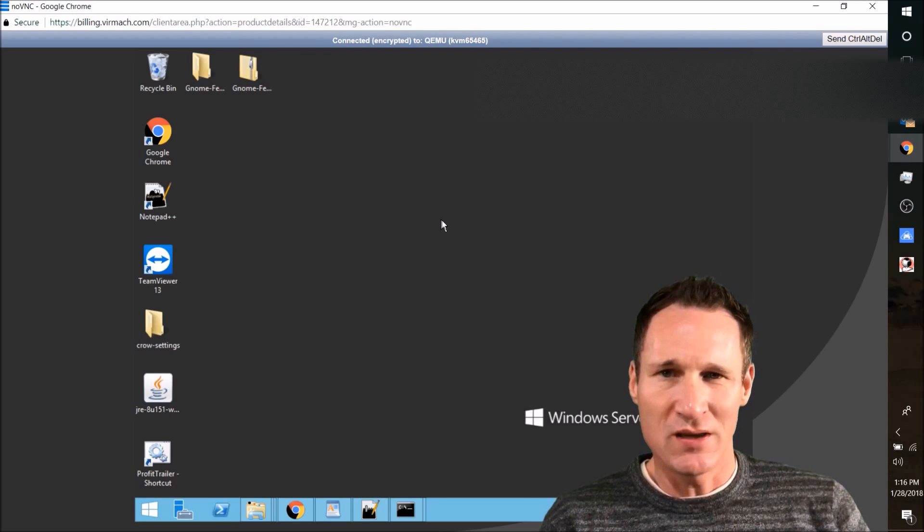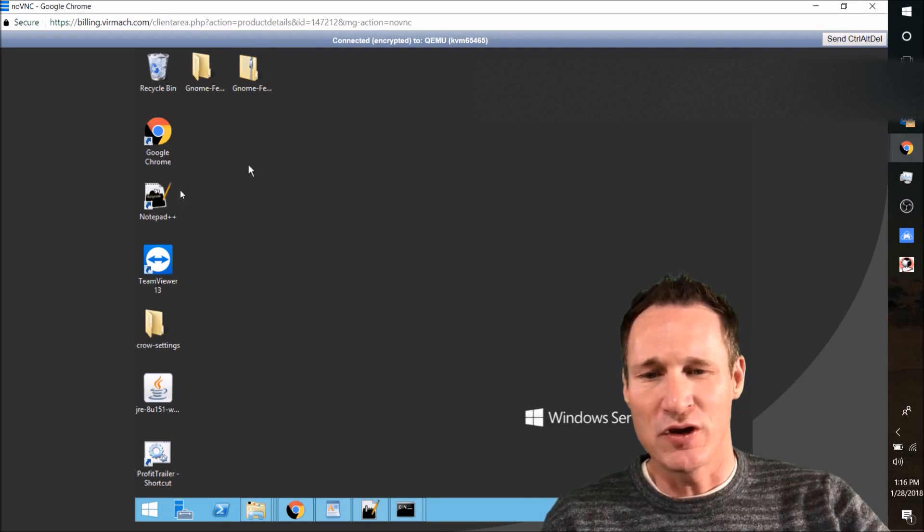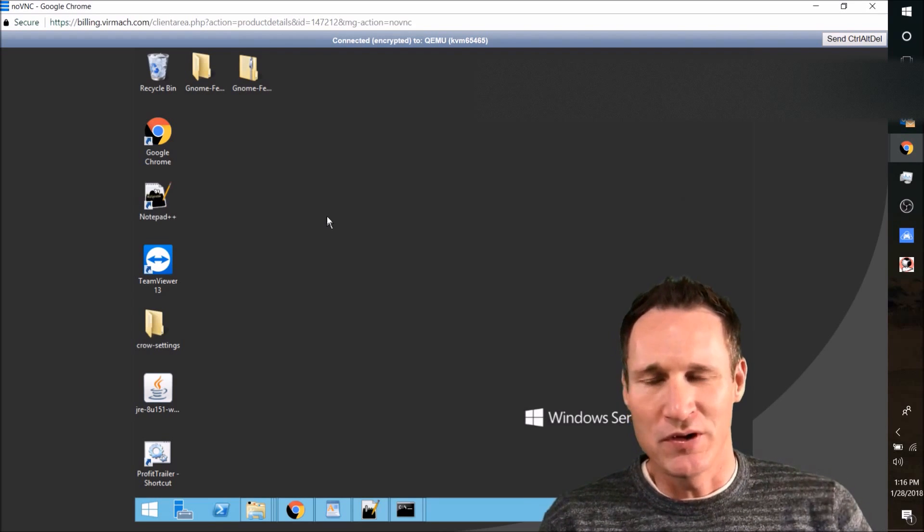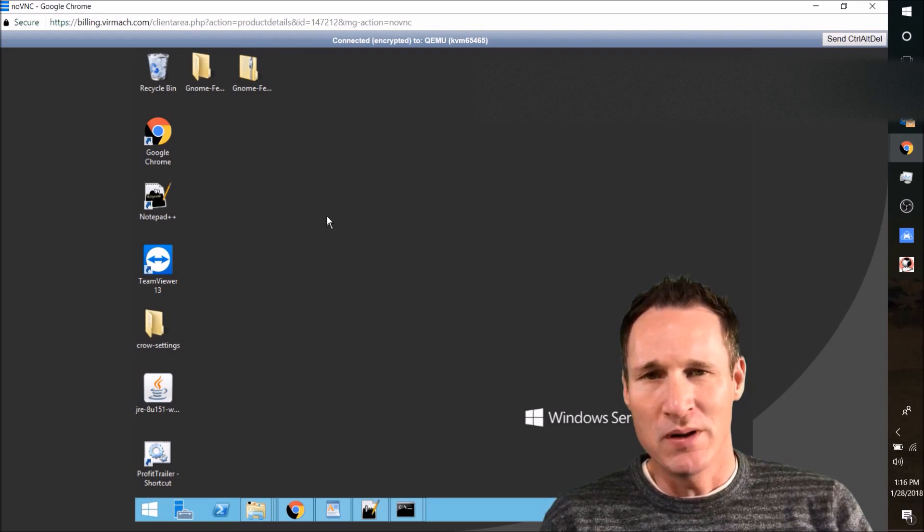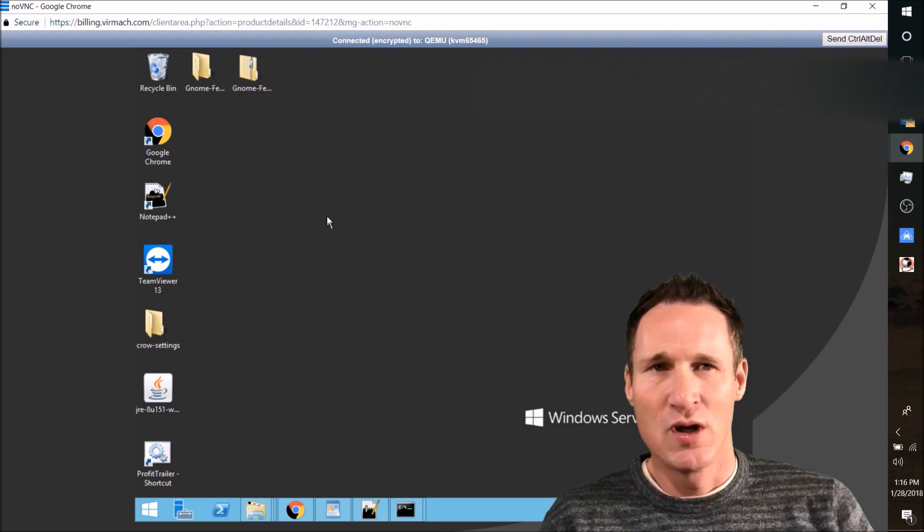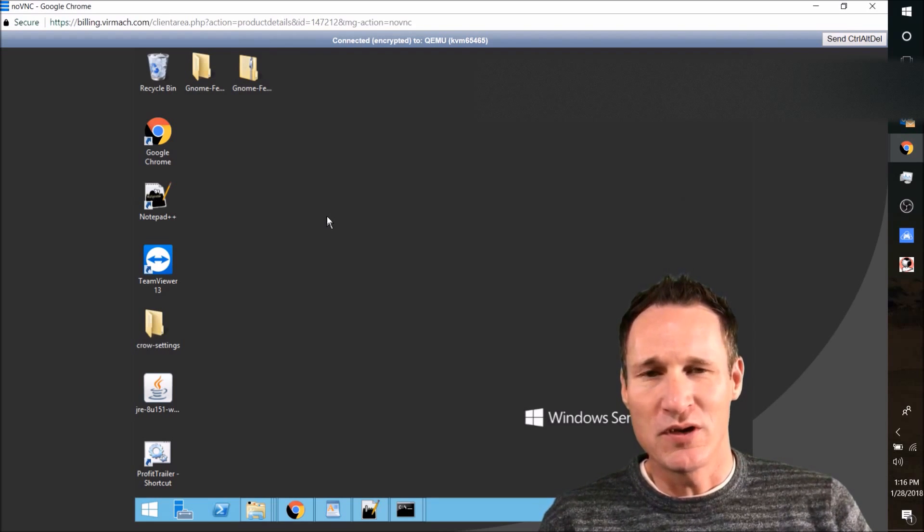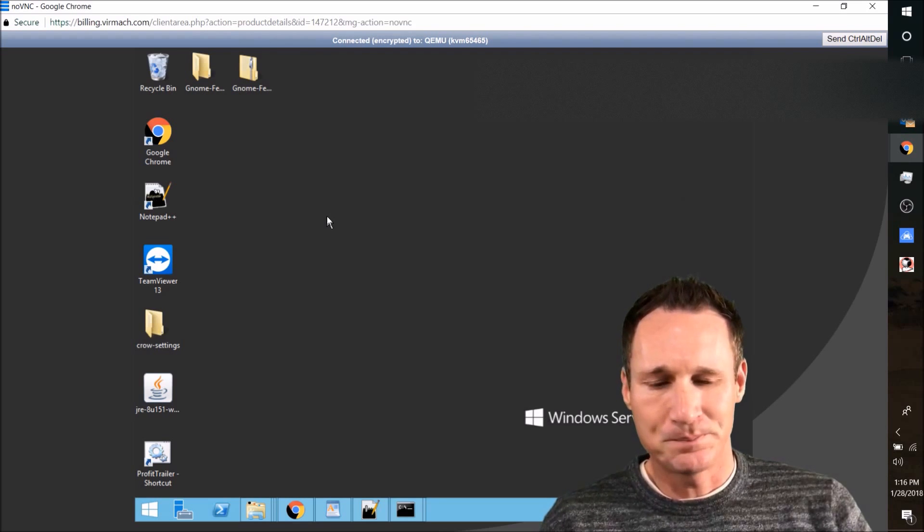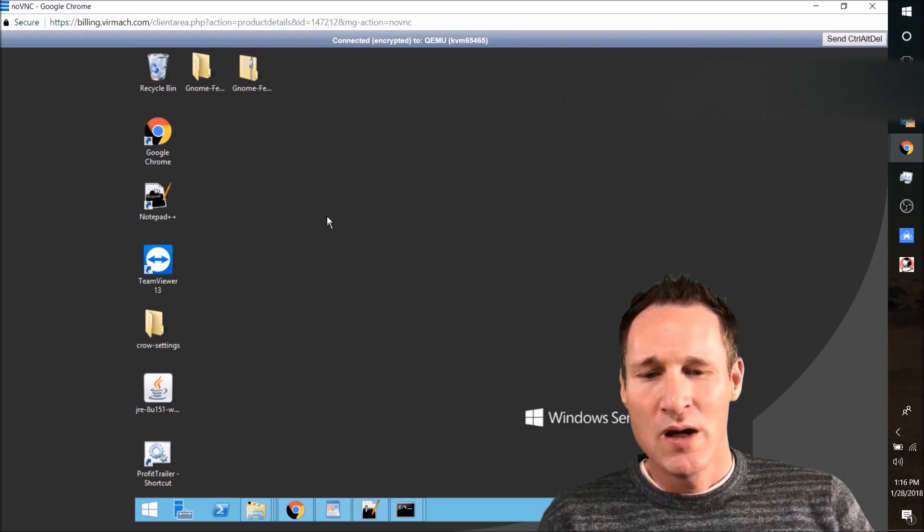The second thing is Notepad++, which you're going to see right here. Very similar to just regular Notepad on your computer, but this is going to be good for editing code. As you get to know the settings, you're going to want to go in and edit some of those, and you're also going to get to see people help you do it.